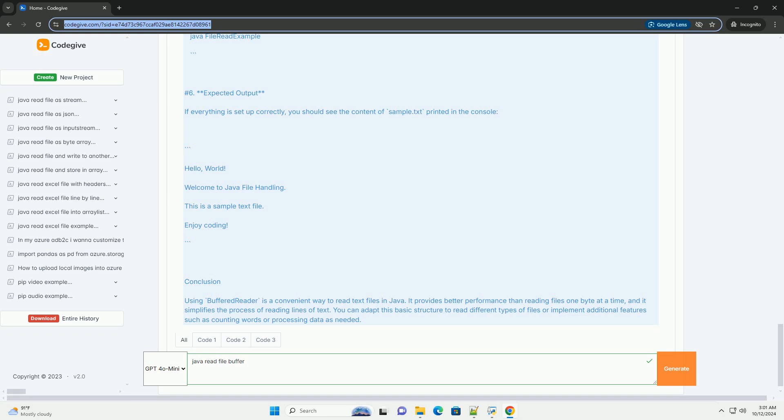Step 4: Explanation of the Code. Imports - The necessary classes are imported. BufferedReader and FileReader are used for reading the file, and IOException is for handling errors. File Path - The path to the file is specified. Make sure this path is correct, otherwise you'll encounter a file not found exception.